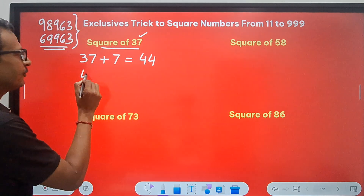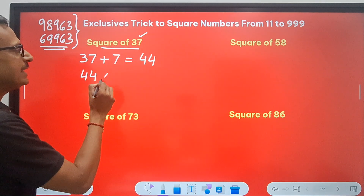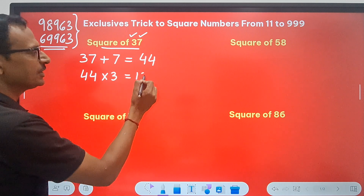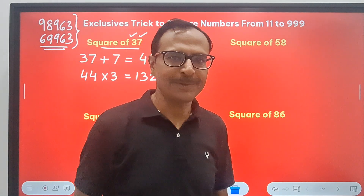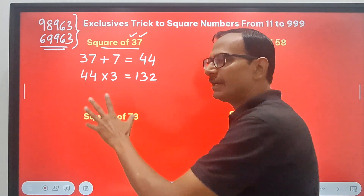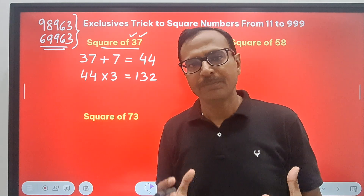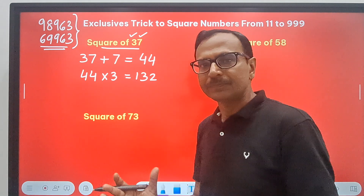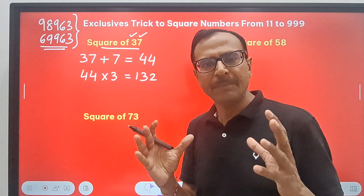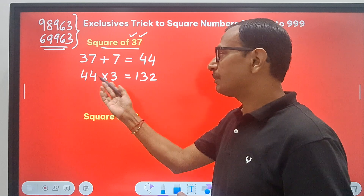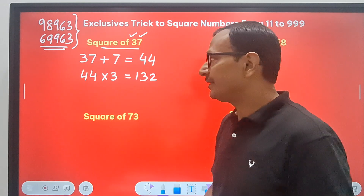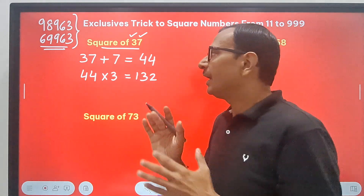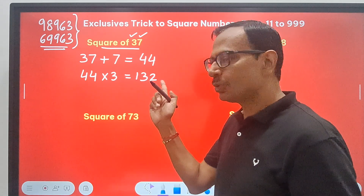The next step: the number 44 is multiplied by the tens digit, which is 3. So that is 120 plus 12, giving 132. Now these steps are all mental maths steps. Doing 37 plus 7 is mental maths, and doing 3 times 44 — that is triple of 44 — is also mental maths. So these steps are to be done in your mind, not actually written down. So we have 132, and watch the magic now.